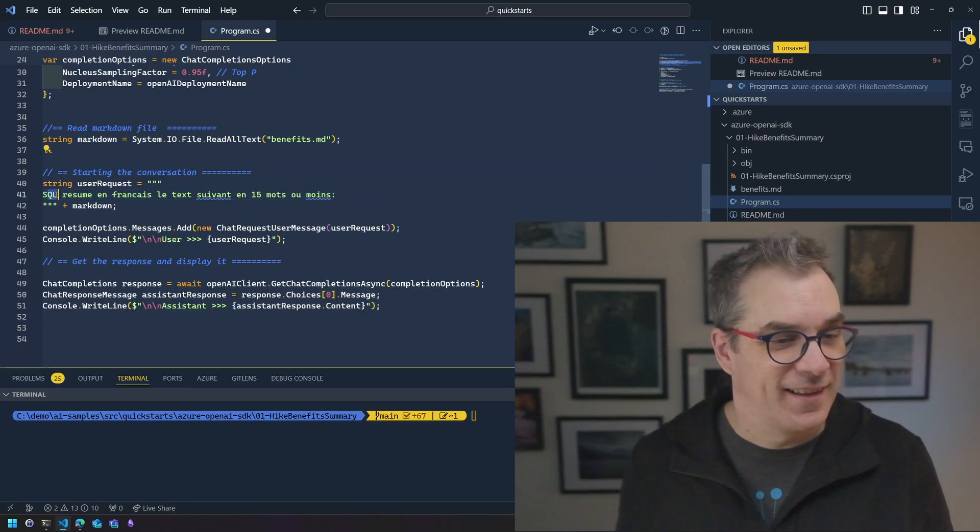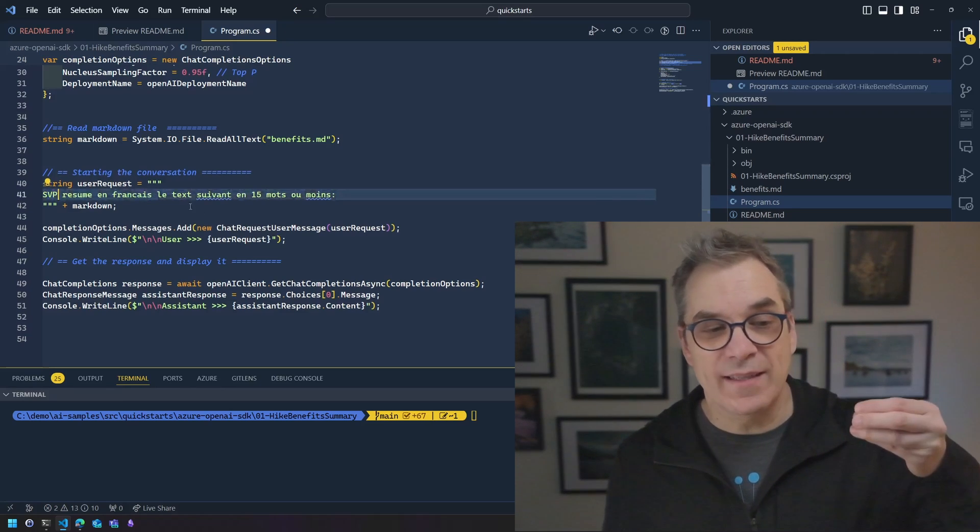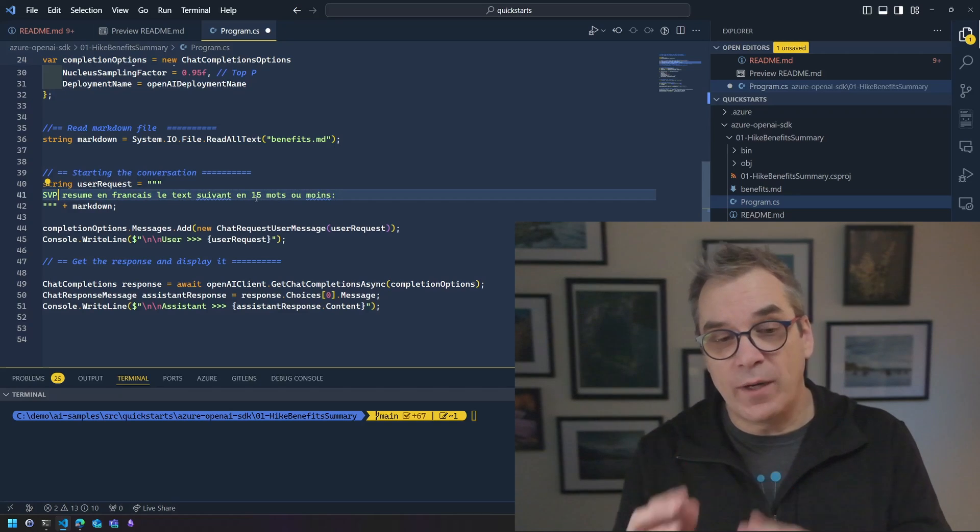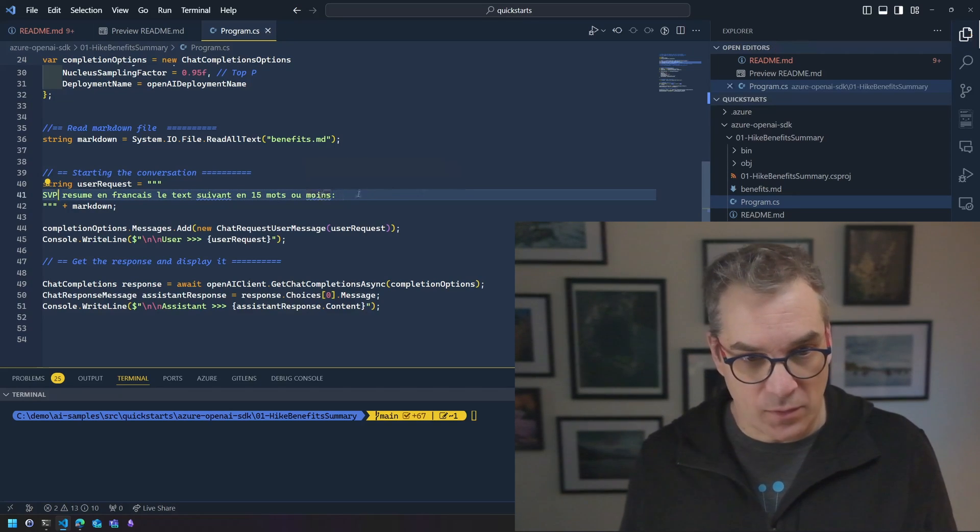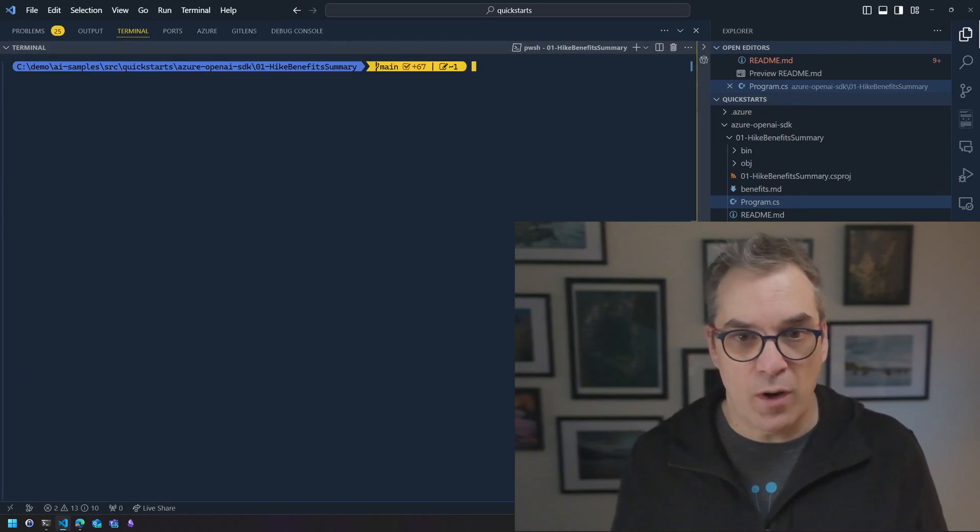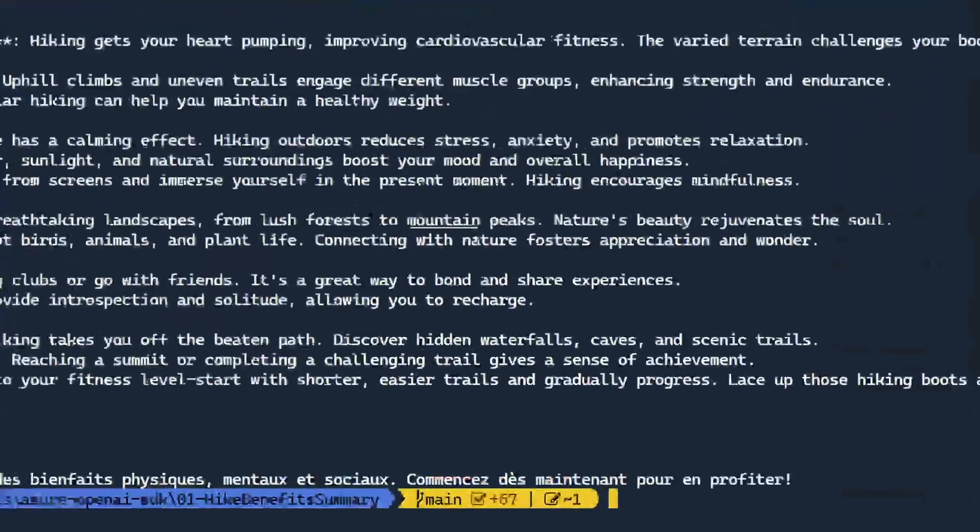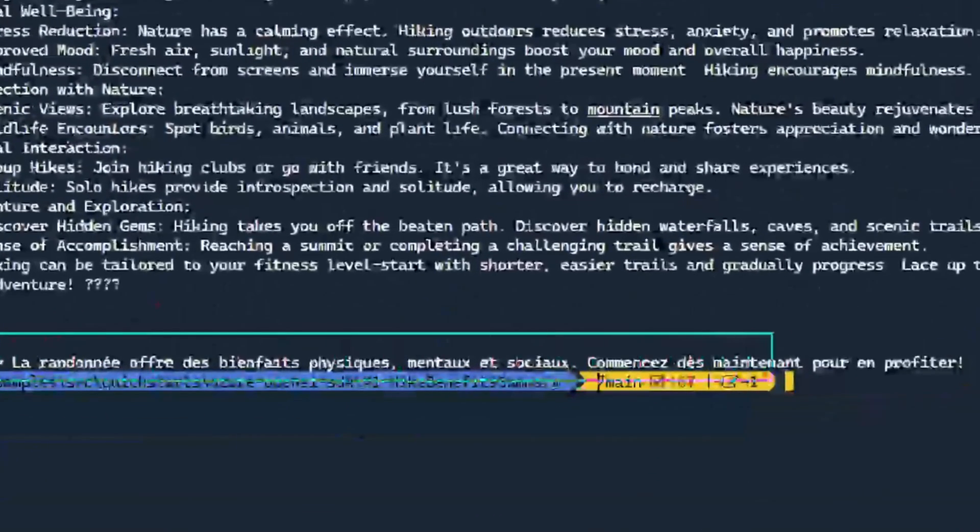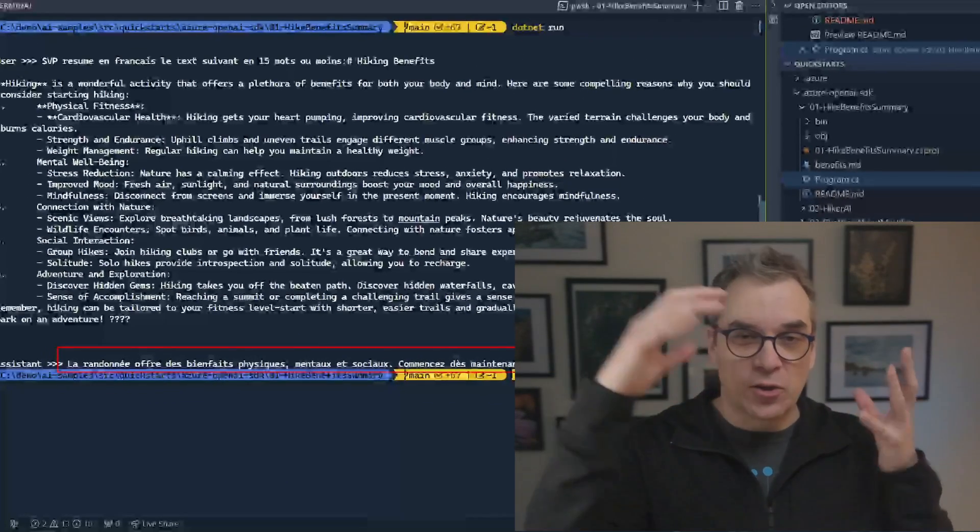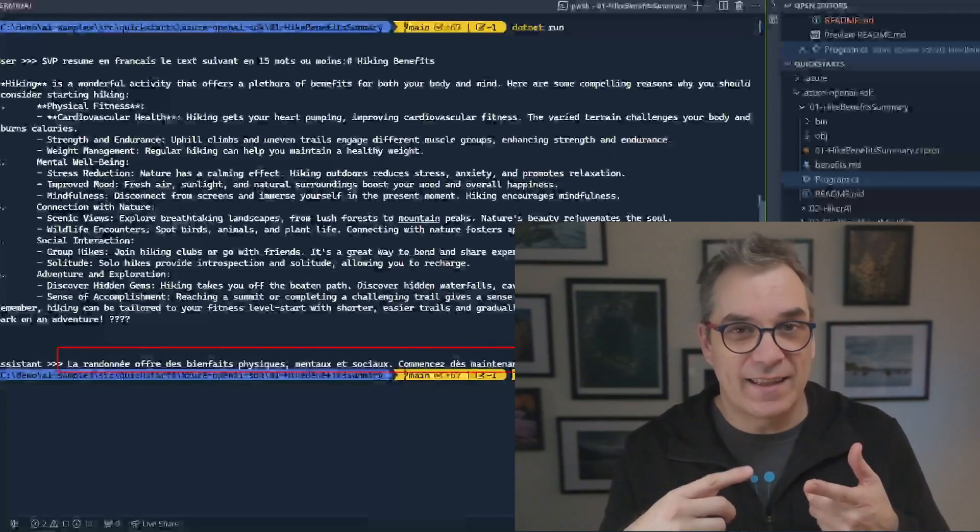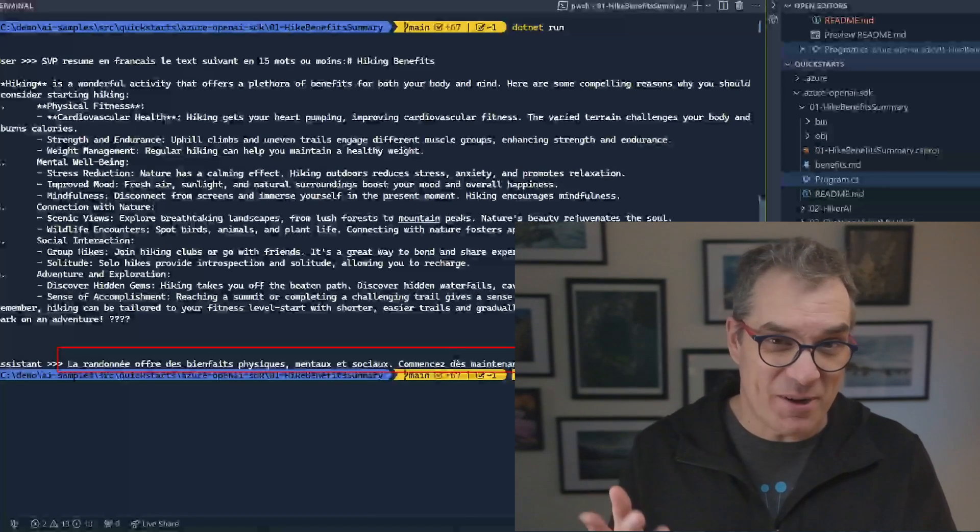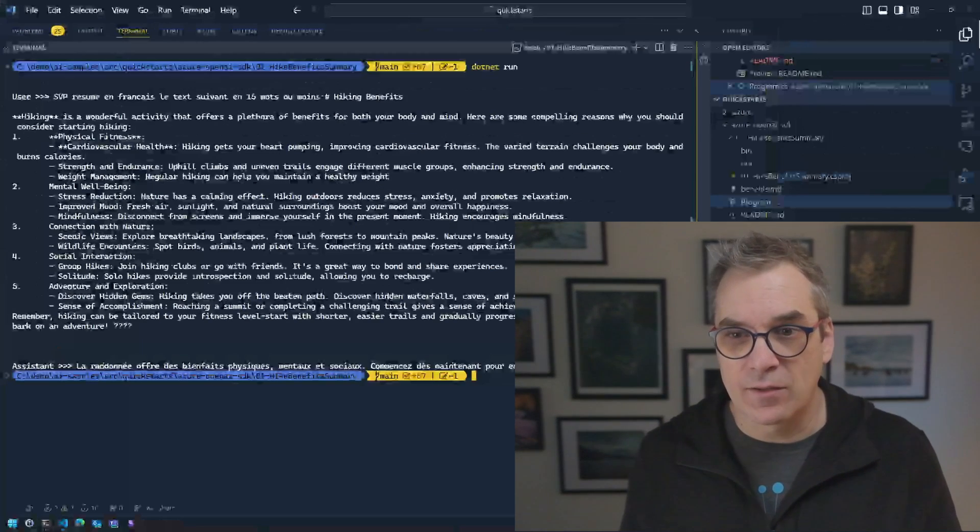Voila, so here what I'm asking is like, hey, summarize this in French in 15 words instead of 20, let's go for 15 or less. So I will save this, we'll do this, maximize again this prompt, and let's do a dotnet run. Cool. So if we look at the answer here, it just says, hey la randonnée offre les bienfaits physiques mentaux et sociaux. So it is really summarizing it but on top of that it's in French. And trust me, it makes sense. So that's great.